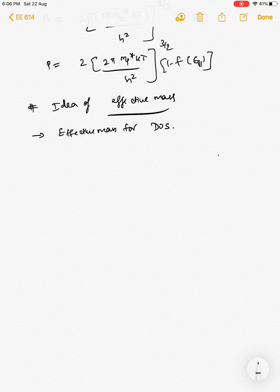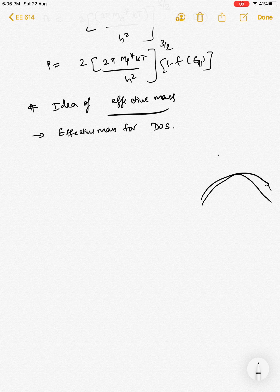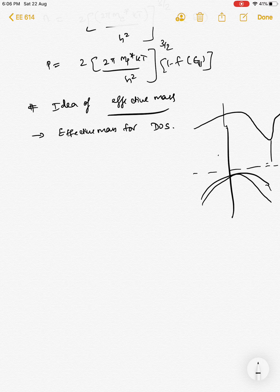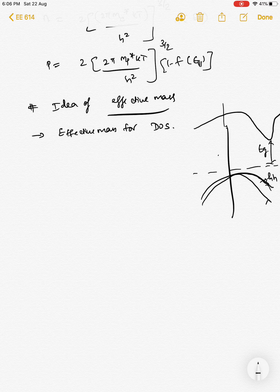Let us take the example of silicon. Silicon has a heavy hole and a light hole in the valence band, and the conduction band has a somewhat complex shape — I'm not drawing very precisely, so forgive me. This is an indirect bandgap semiconductor with bandgap E_g. The heavier hole has a lower slope in the E vs. k plot, and the lighter hole has a higher slope, since effective mass is inversely related to the curvature.